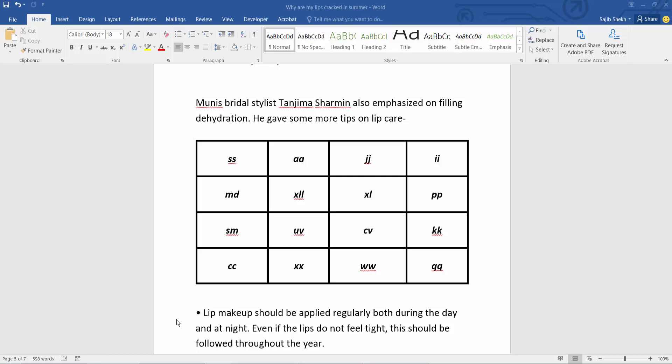Hello everyone, today I will show you how to align text in a table in Microsoft Word. This is my table, I will align this text.